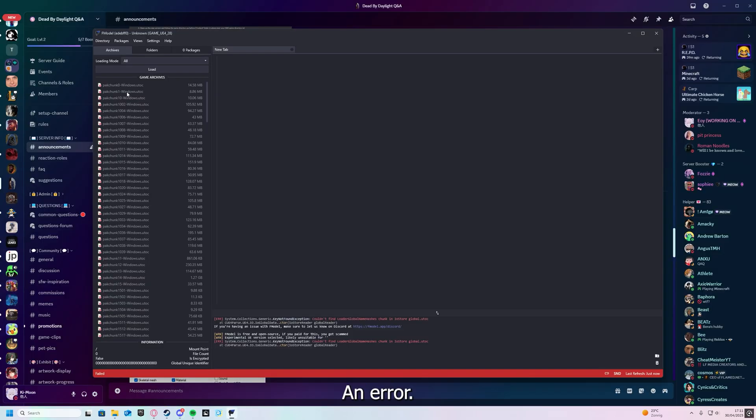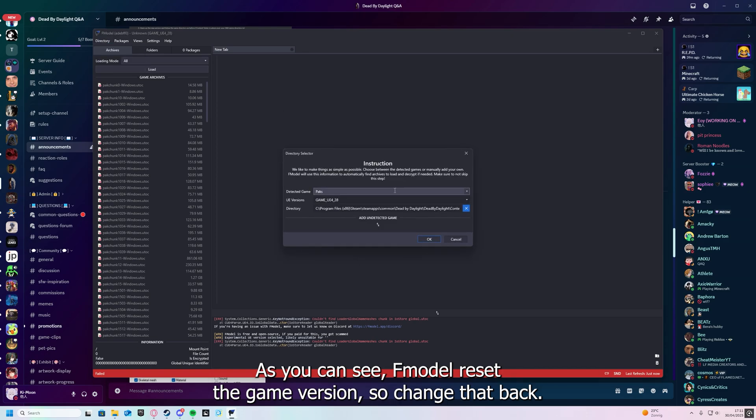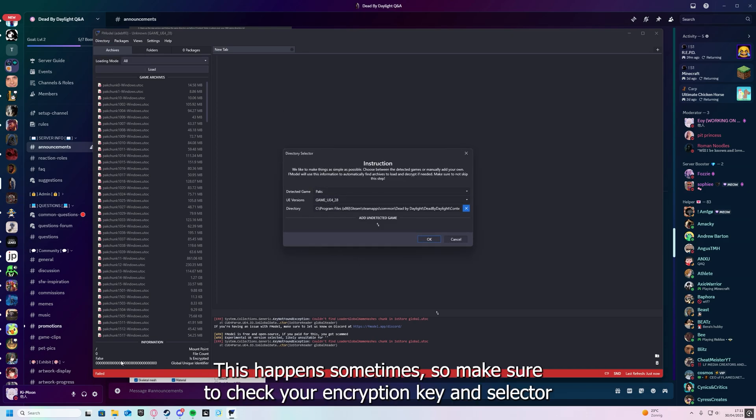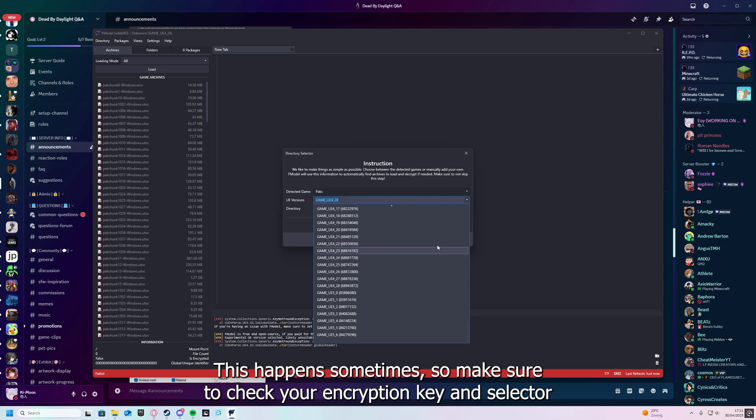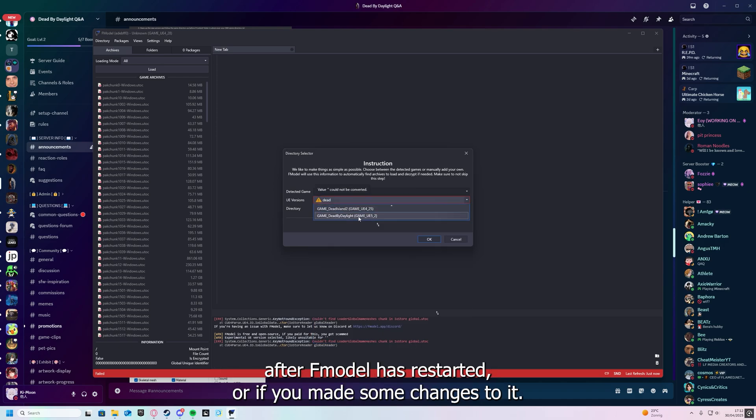Uh-oh, an error. As you can see, FModel reset the game version, so change that back. This happens sometimes, so make sure to check your encryption key and selector after FModel has restarted, or if you made some changes to it.